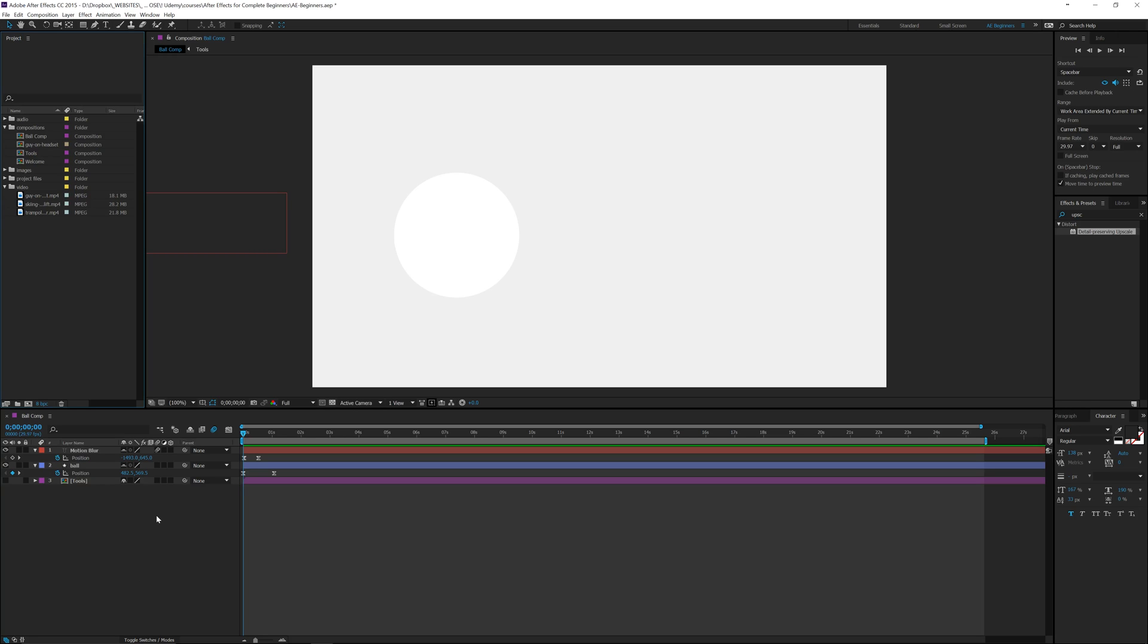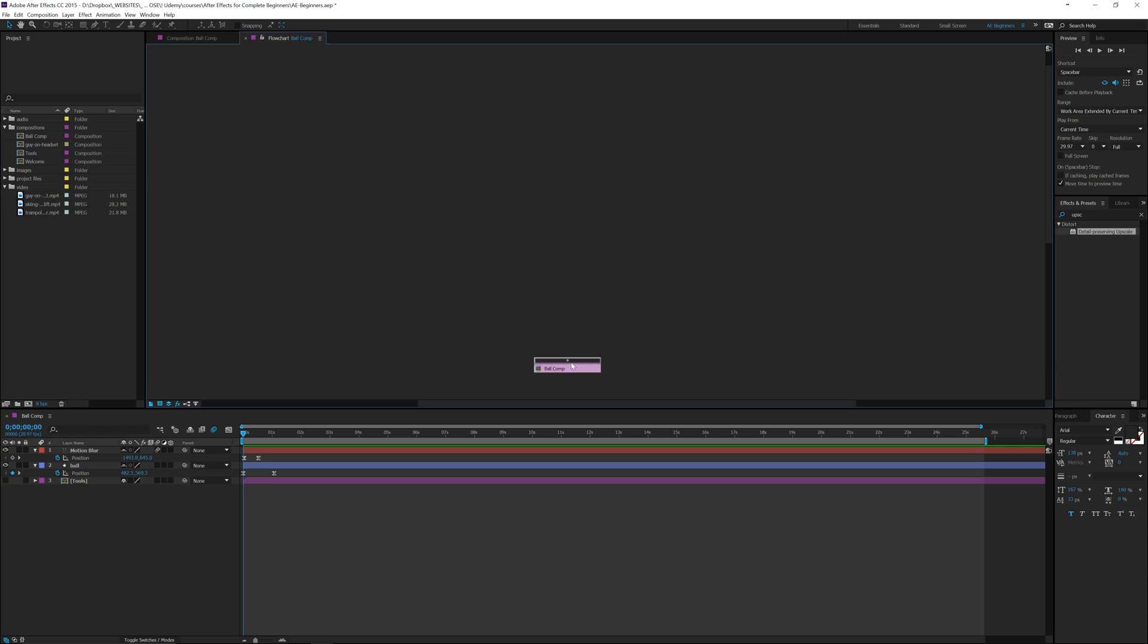So let's take a look at the project flowchart to open that up. Just make sure you're inside a composition and you can use this as a mini flowchart or you can use this button here which is the actual composition flowchart. So that's what we're going to see.